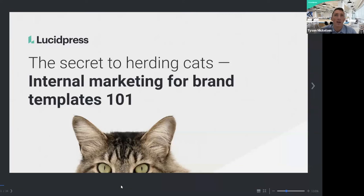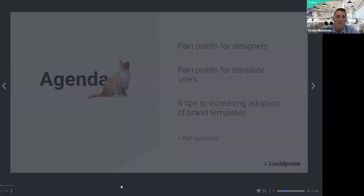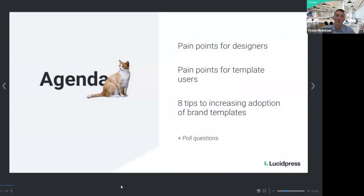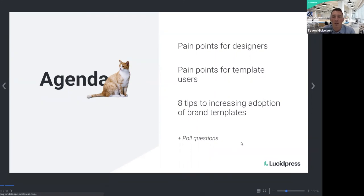Something I've noticed when attending webinars — I know a lot of people have gotten webinar fatigue from how often they're occurring. So just know we're going to keep it short. It's going to be around 30 minutes and then we'll do a Q&A at the end. Our agenda will focus on pain points designers experience creating brand templates, then shift to pain points template users have, and then jump into our eight tips for increasing adoption for your brand templates. We'll also have some poll questions to gauge information and provide feedback.